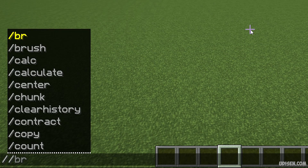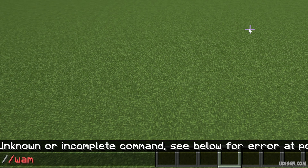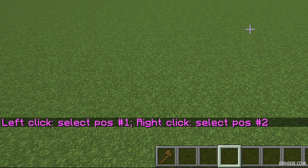Step number one: open chat. Use the command //wand, then press Enter.